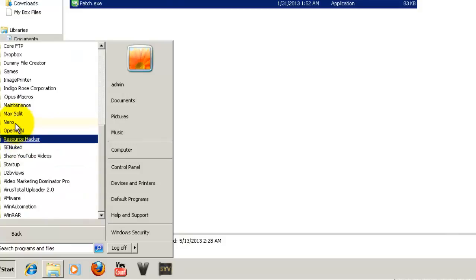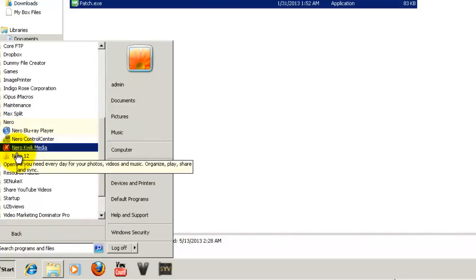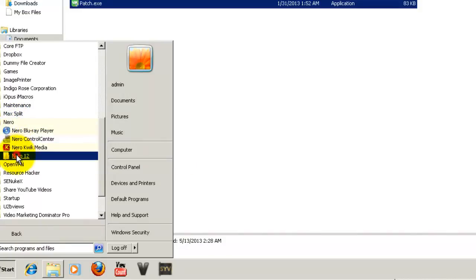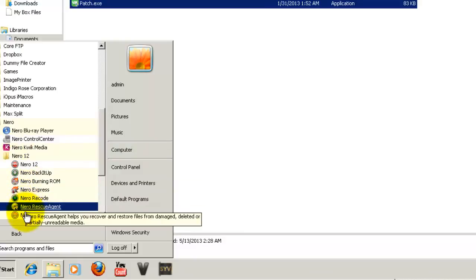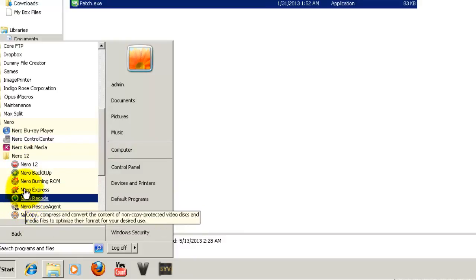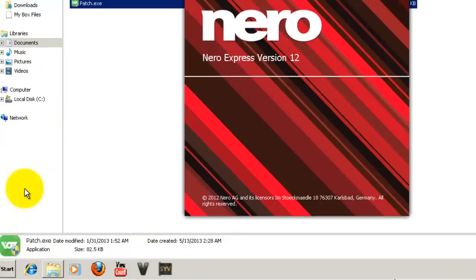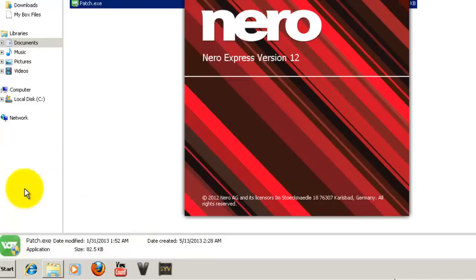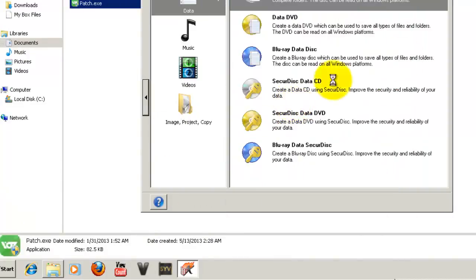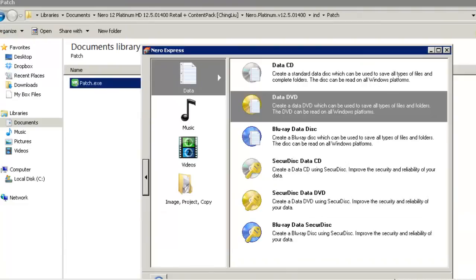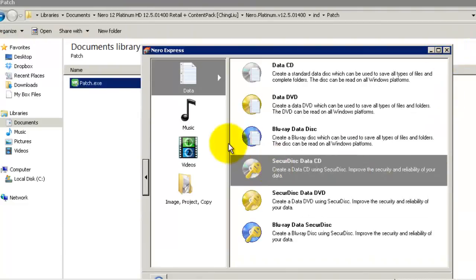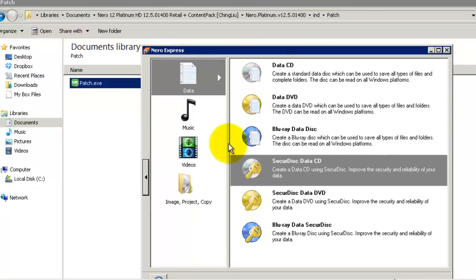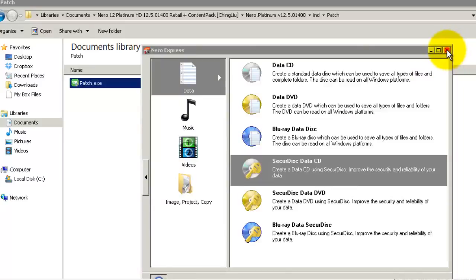Let us run some program of Nero. And it's completely working. There's no problem at all. Just close it.